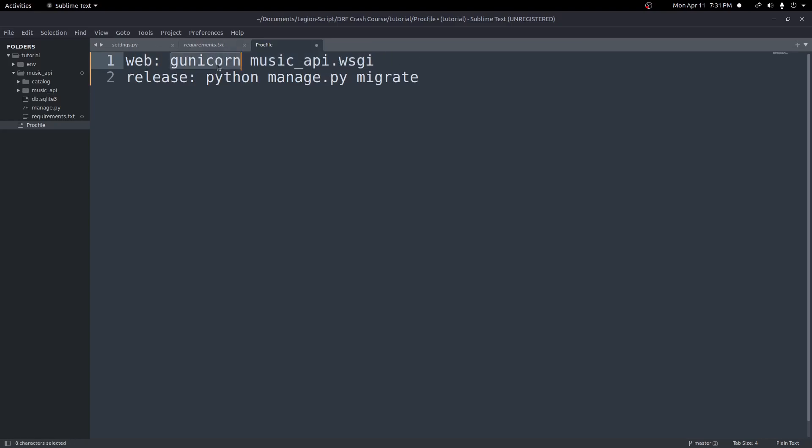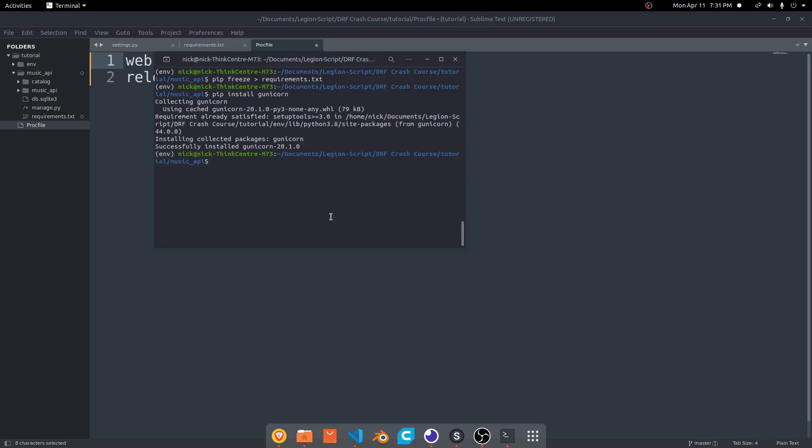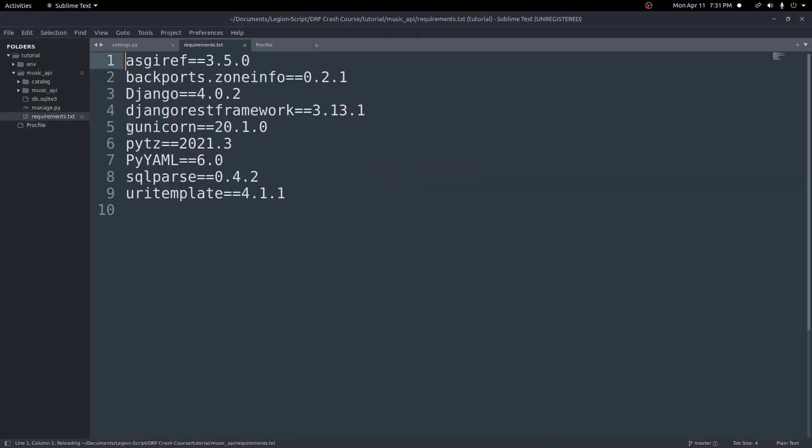This thing we need to install with pip. Before we go further, let's do pip install gunicorn to install it. Now if we do pip freeze > requirements.txt, we should then, if we open that file up, we should see that right here.